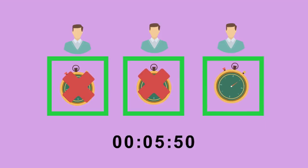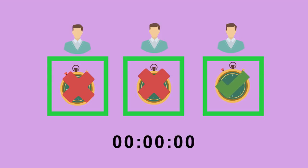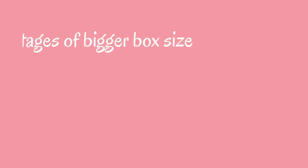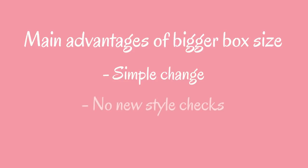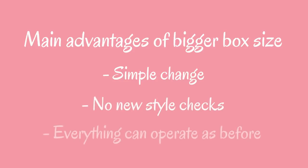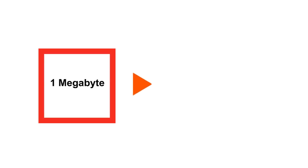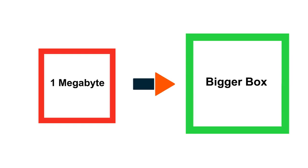The main advantage of making the box bigger is that it's a relatively simple change. There aren't new style checks to worry about and everything can operate as before. Bitcoin Cash is essentially using this solution by lifting the one megabyte block size limit and implementing an eight megabyte block size instead.